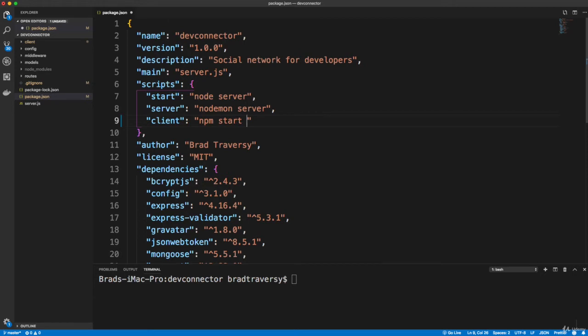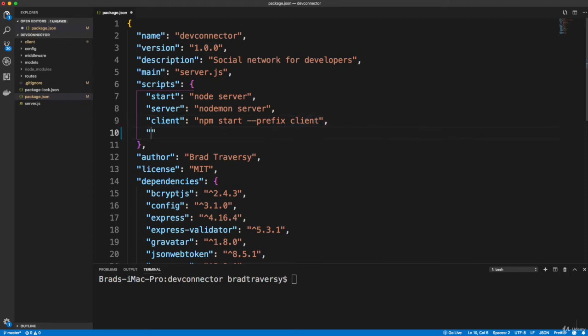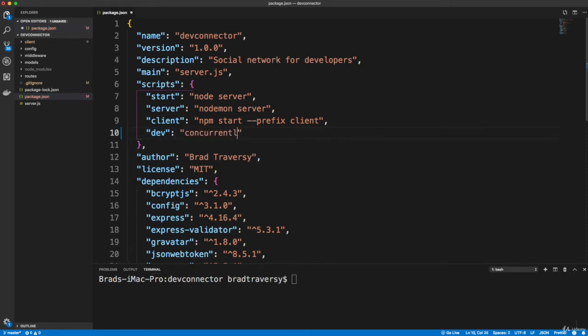We're going to run npm start like we just did, but we need to run it in the client folder. So we're going to add --prefix and then client, which will run it within the client folder. And then we want a script called dev that will run both the server and the client. We can do that using concurrently.